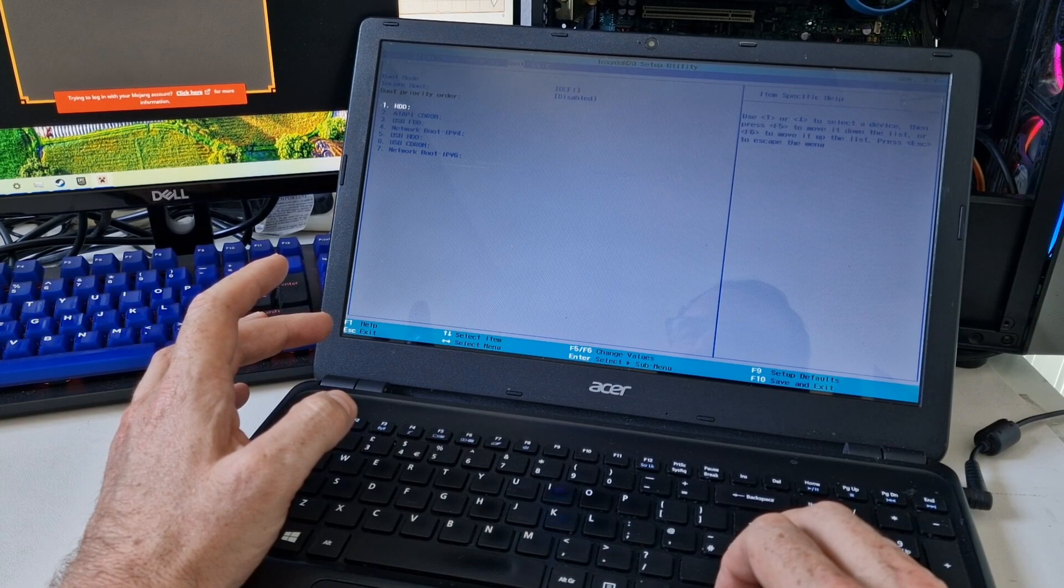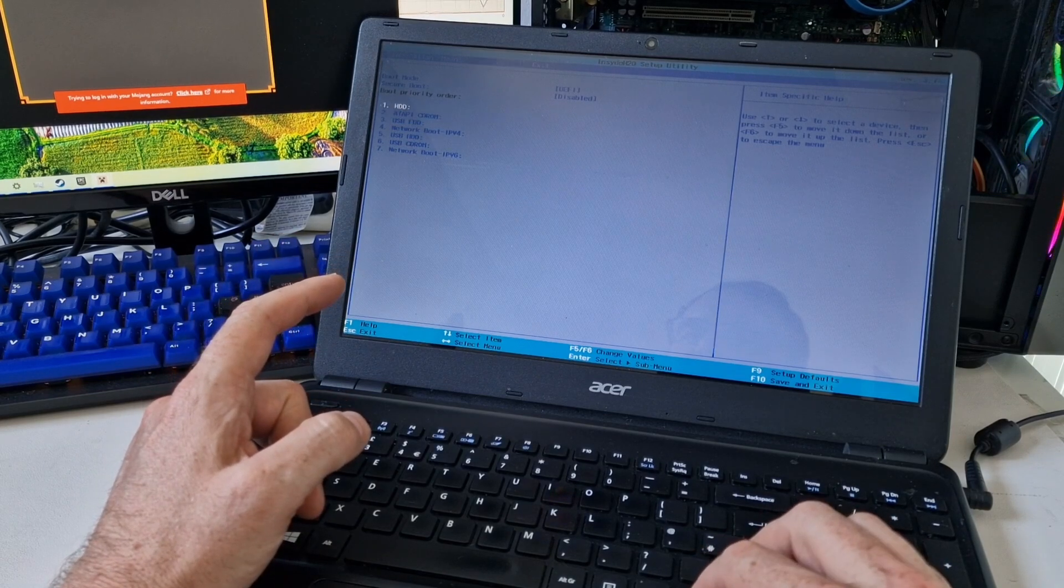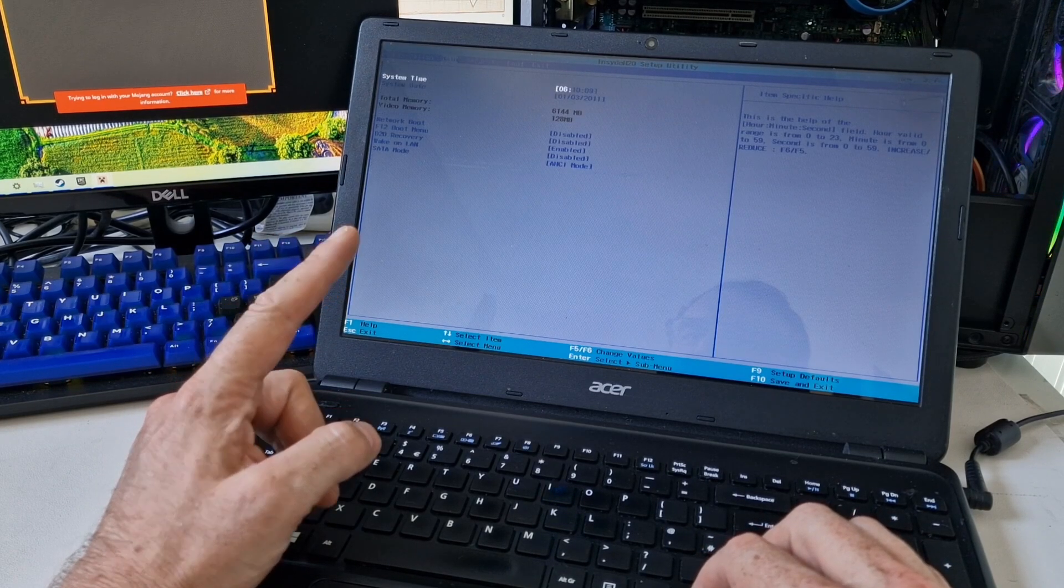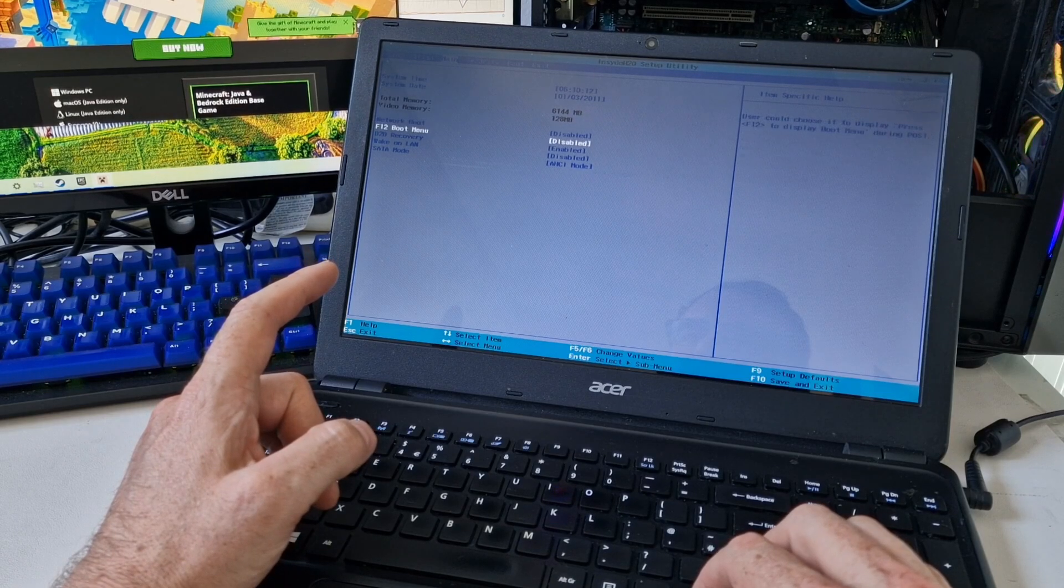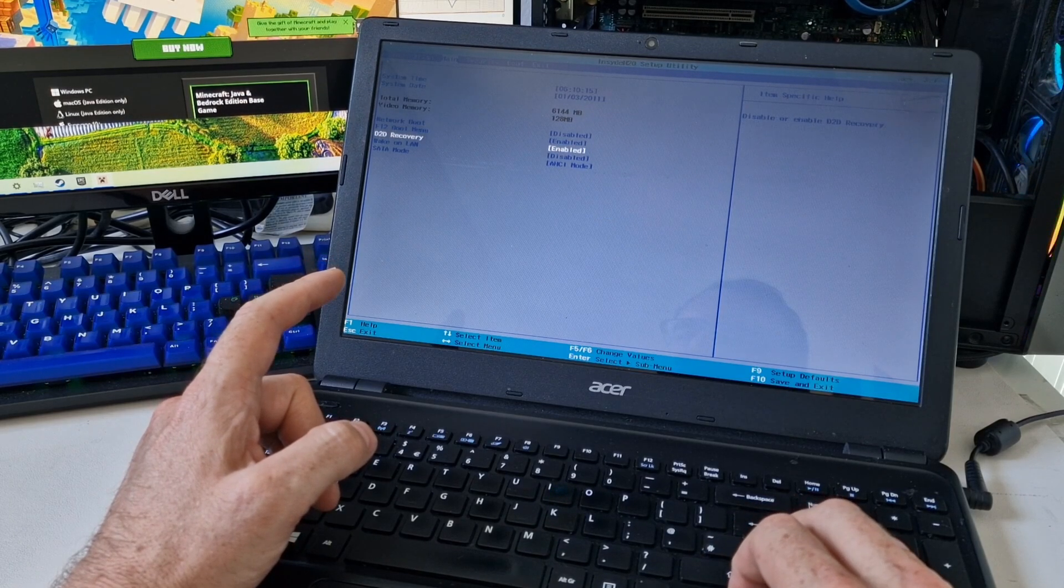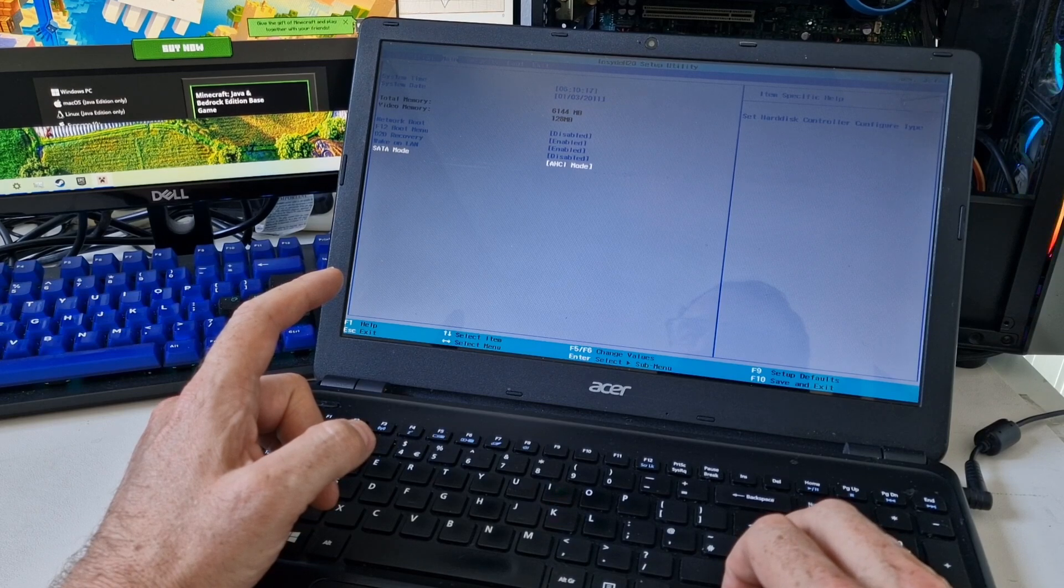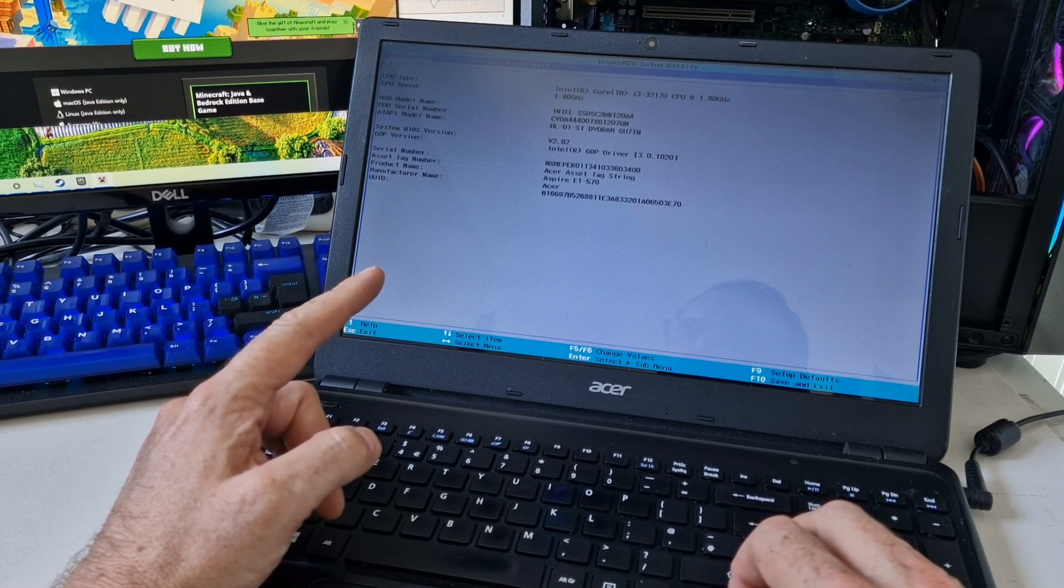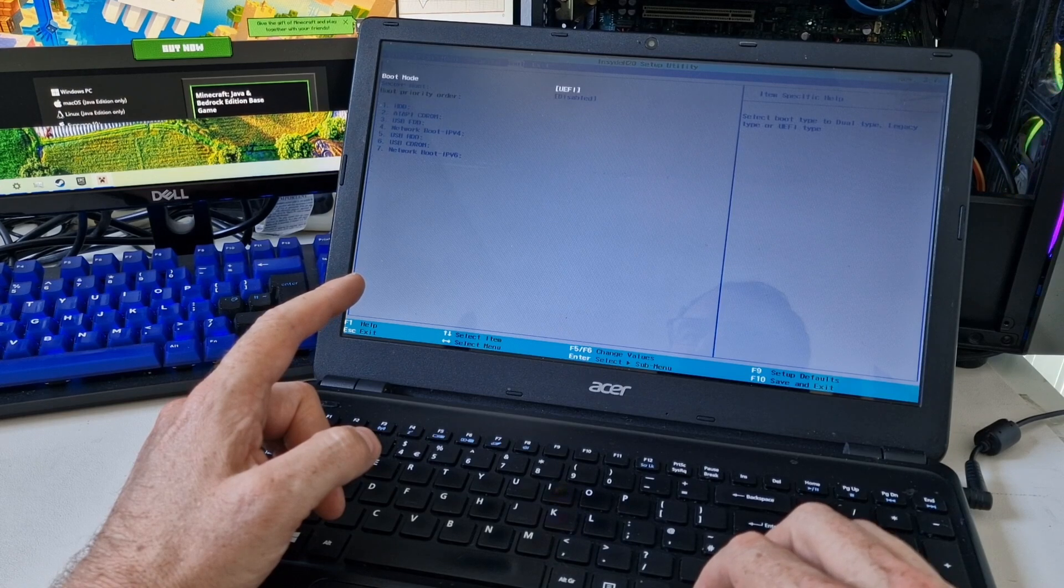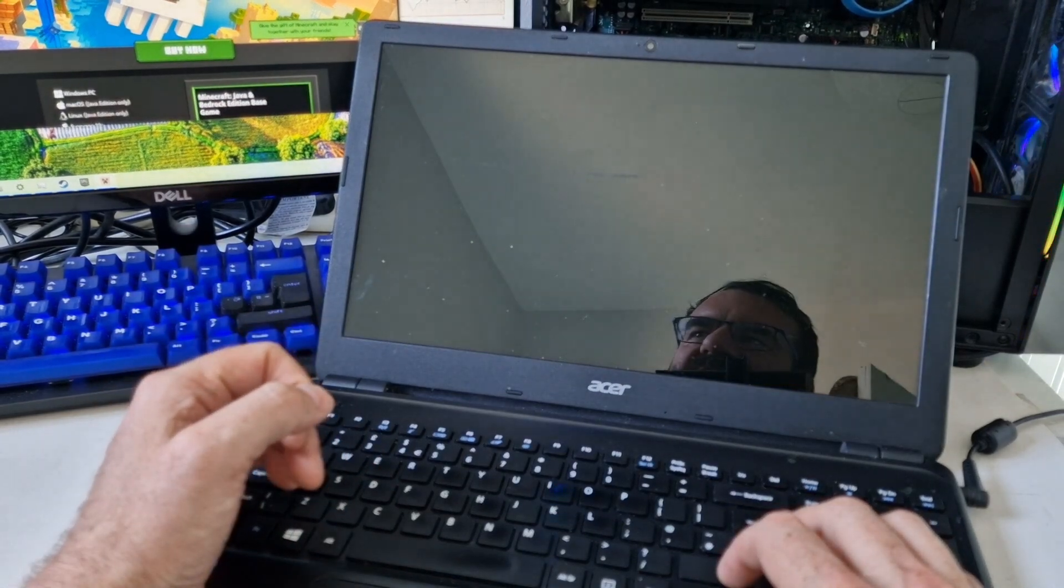I guess we don't need that right now, but we've got all of these different boot options. We've got six gigabytes of RAM. Let's enable the boot menu and exit saving changes.